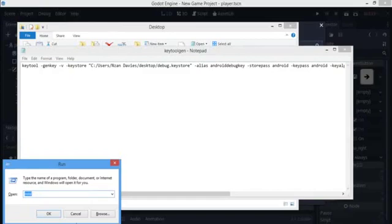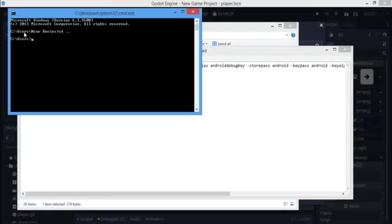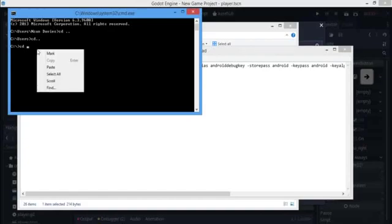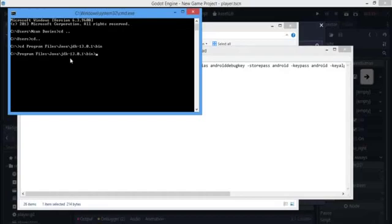In the command prompt, navigate to the JDK bin path we copied. Type 'cd ..' twice to go back from the current directory, then type 'cd' and paste the path to your JDK bin folder. Remove the drive letter 'C' from the pasted path since we already have it, then hit Enter to navigate there.